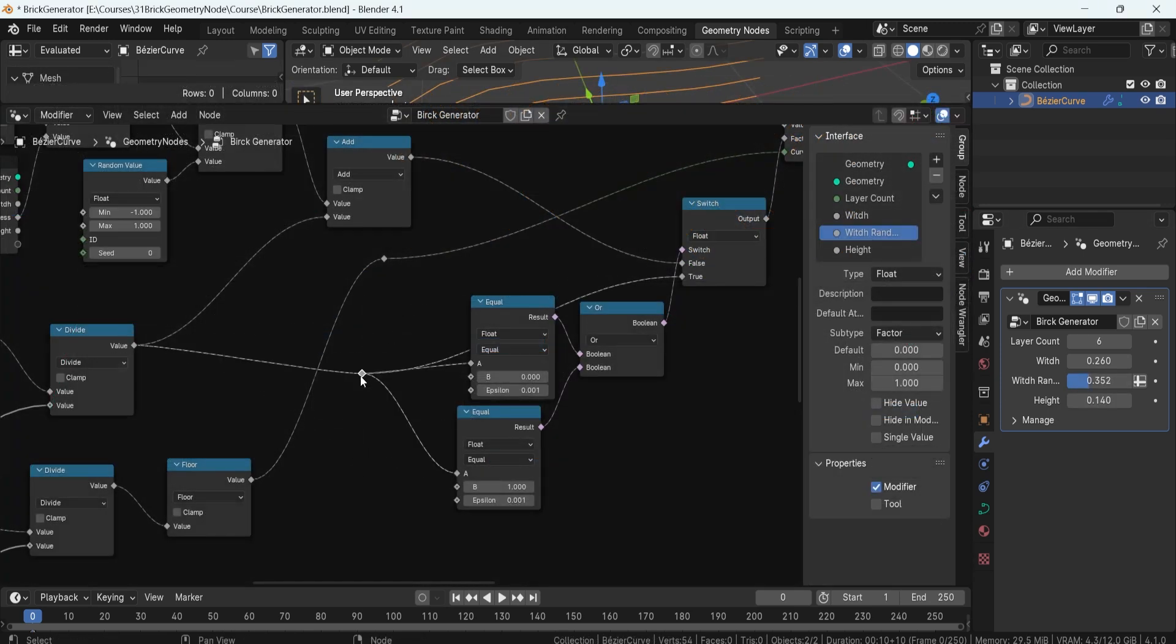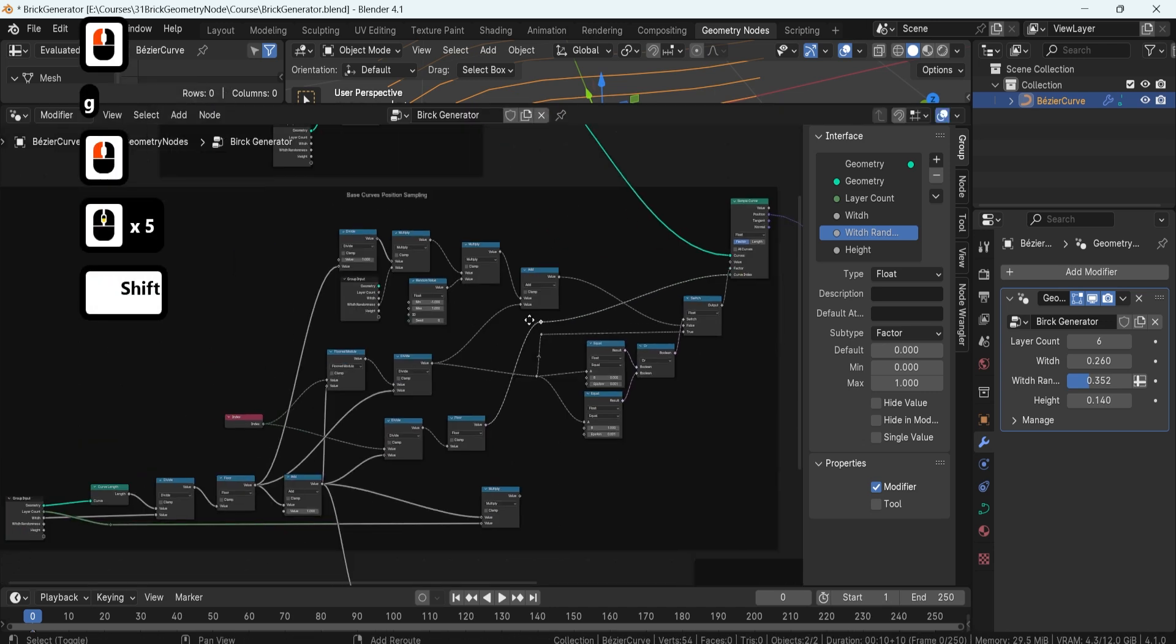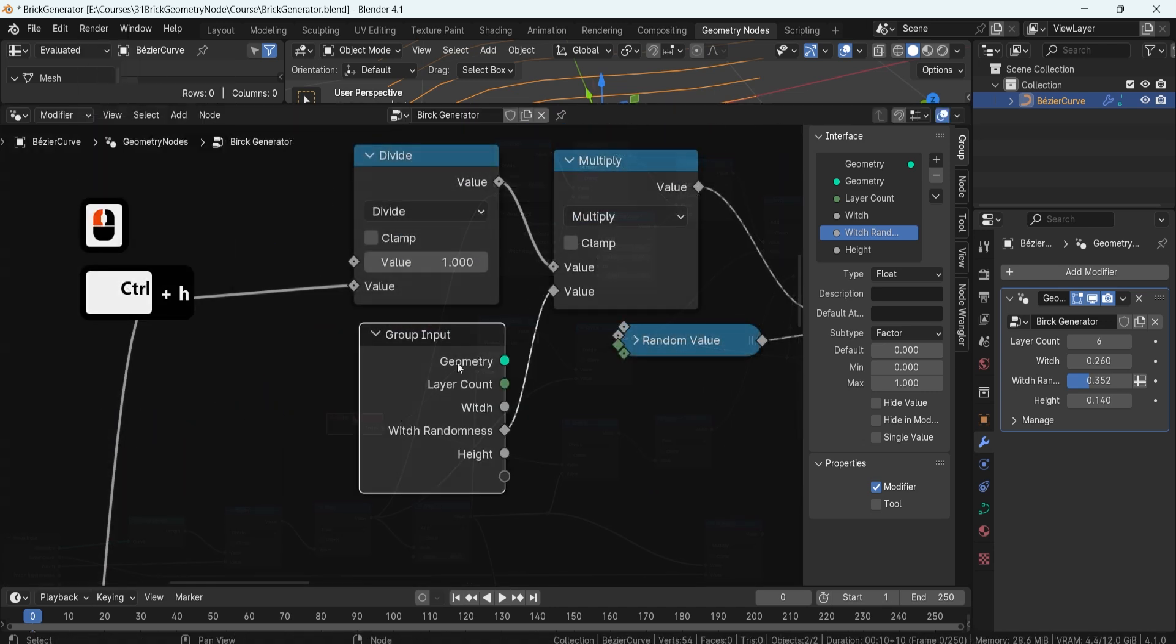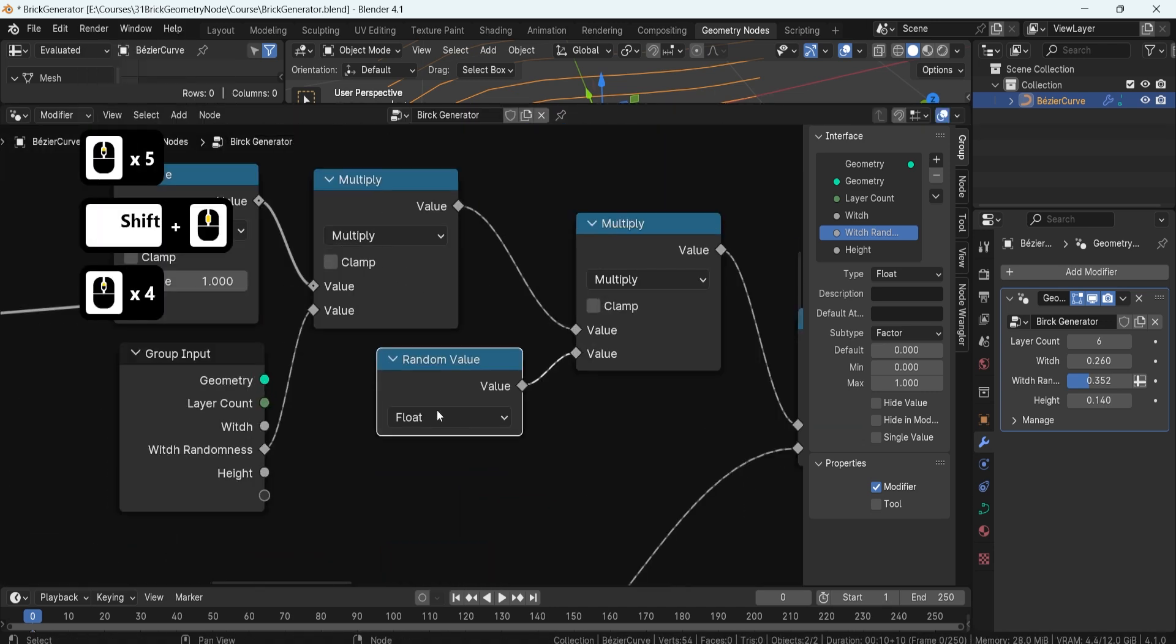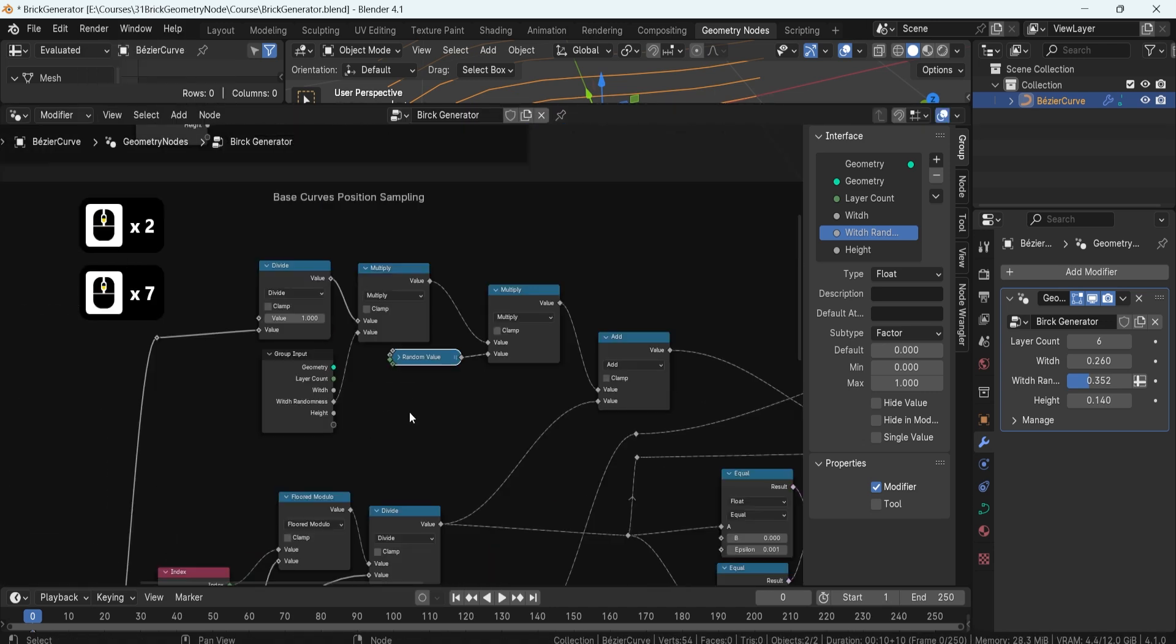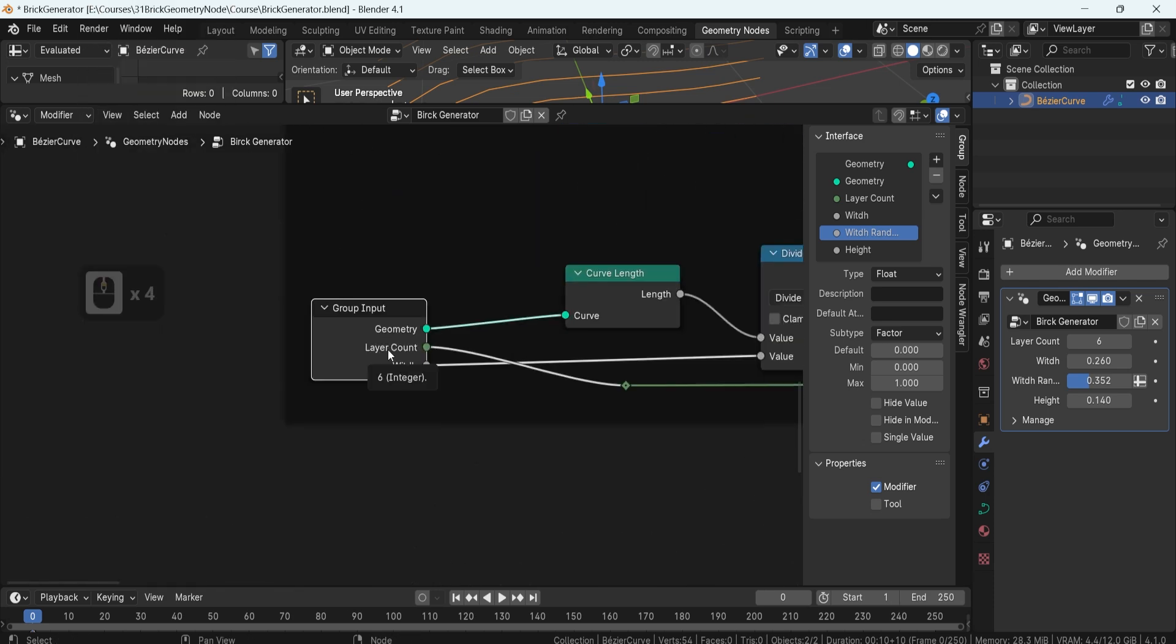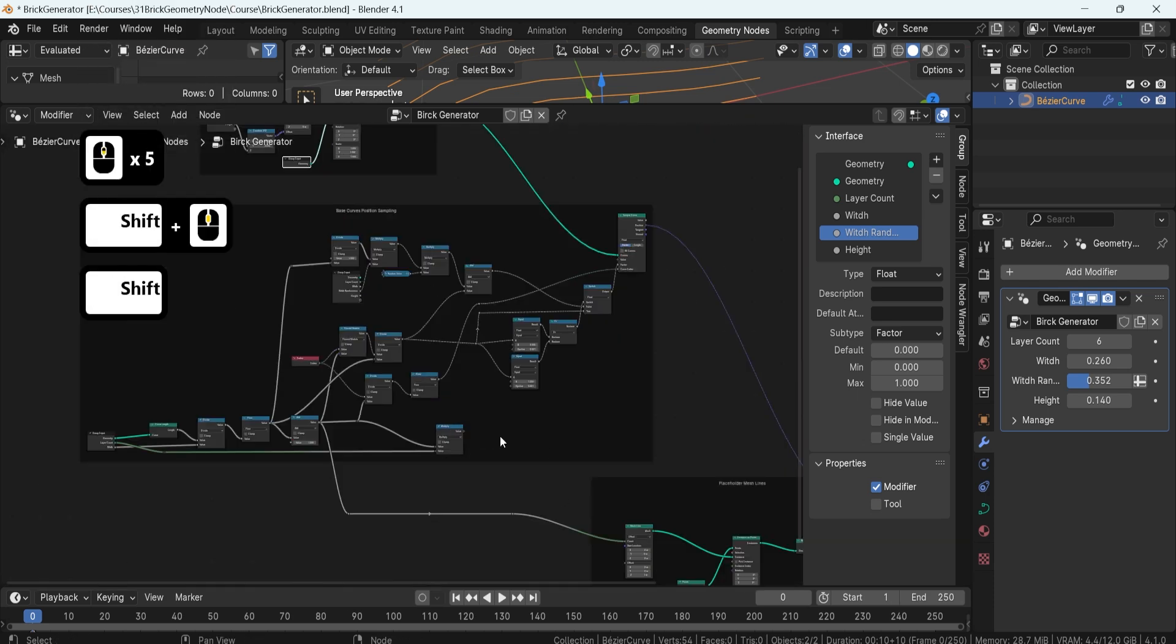Efficiency is crucial in any workflow. We'll dedicate a lesson to cleaning up our geometry nodes, setting up reroutes and grouping nodes for better readability and usability. We'll also learn how to hide the unused parameters, making your setup more compact and efficient.